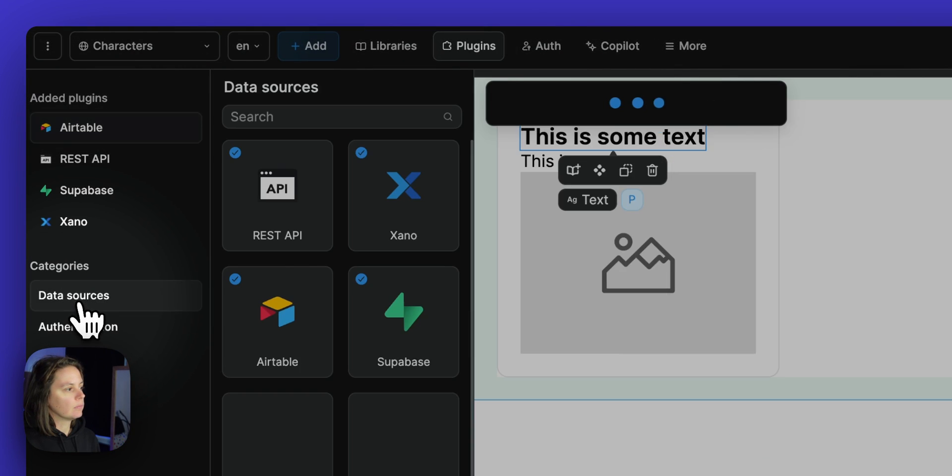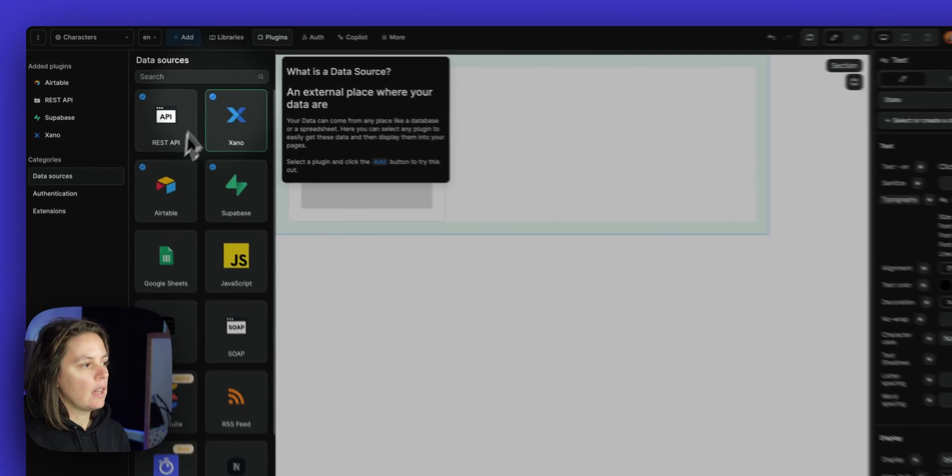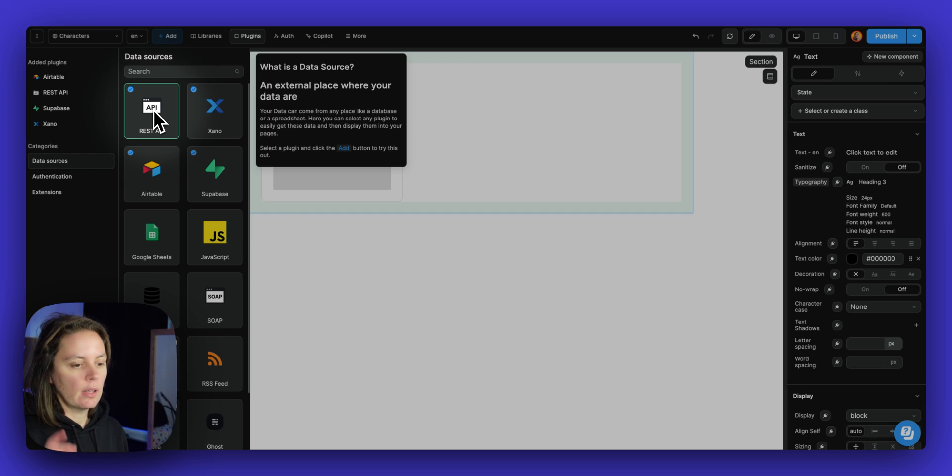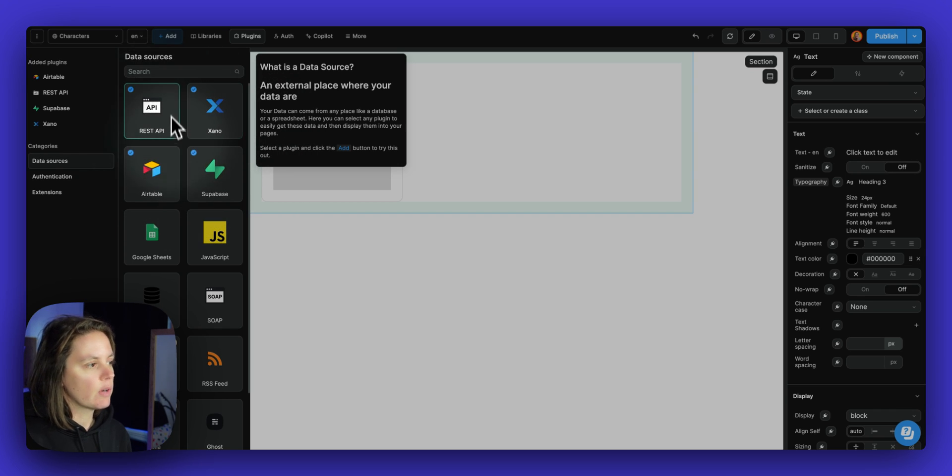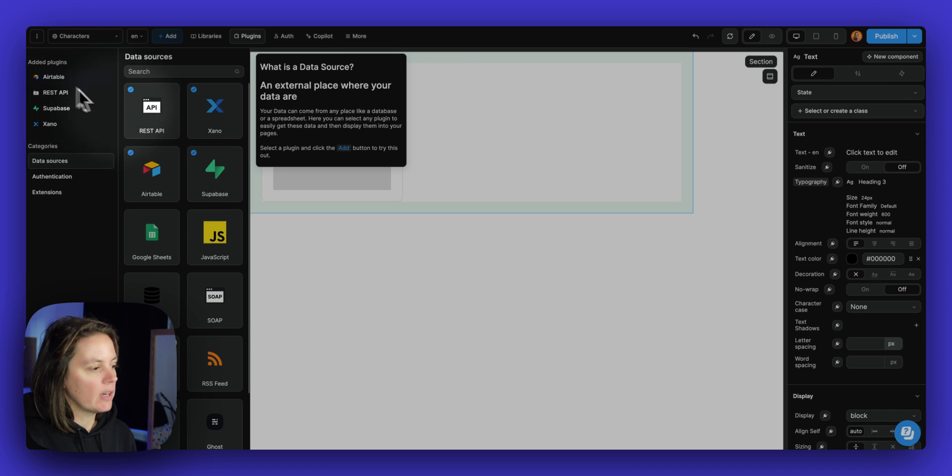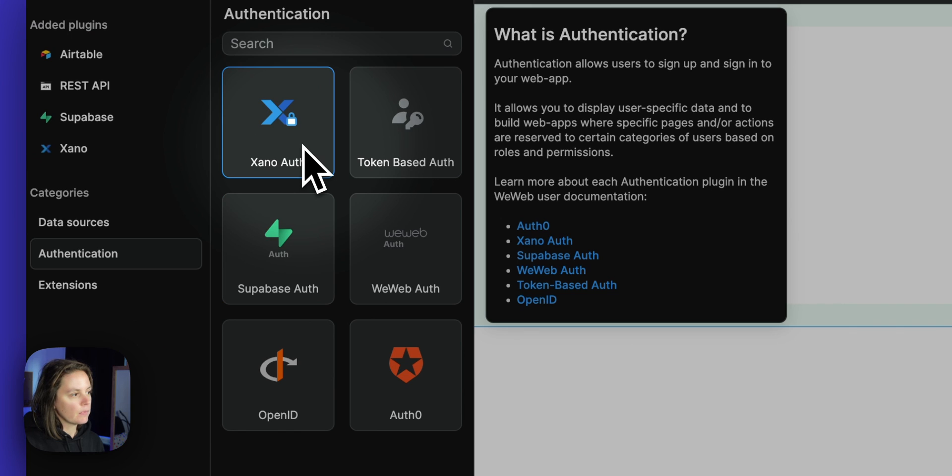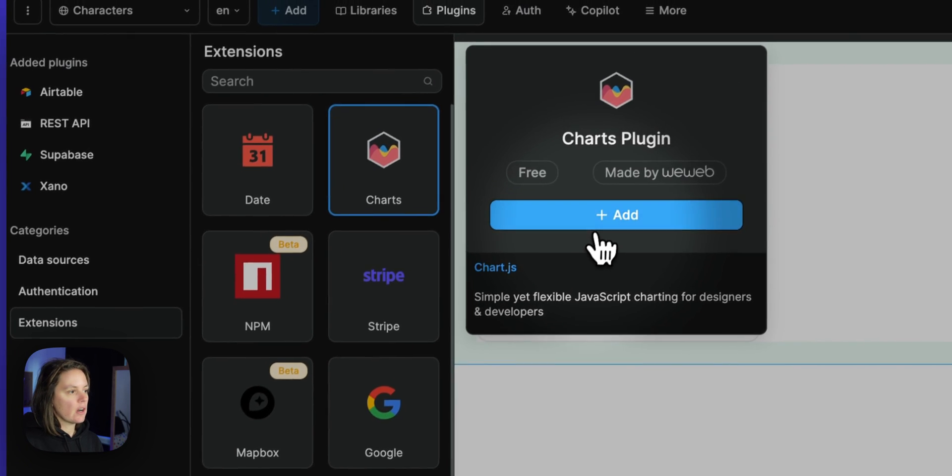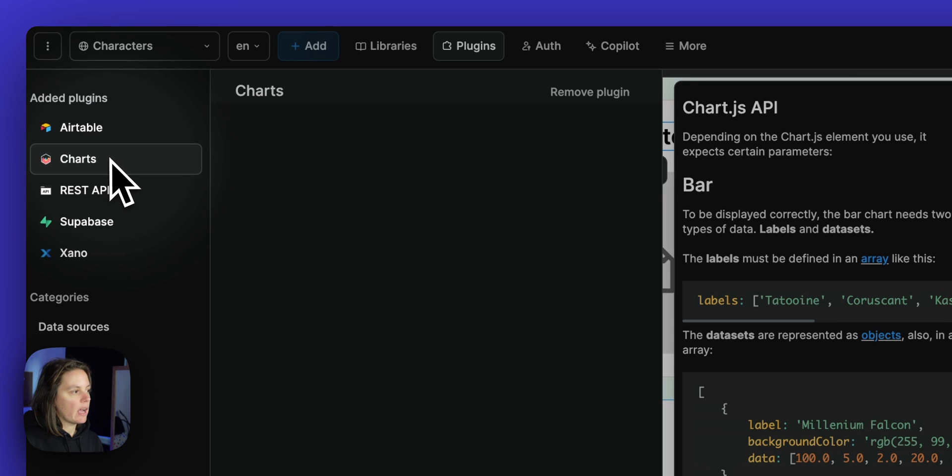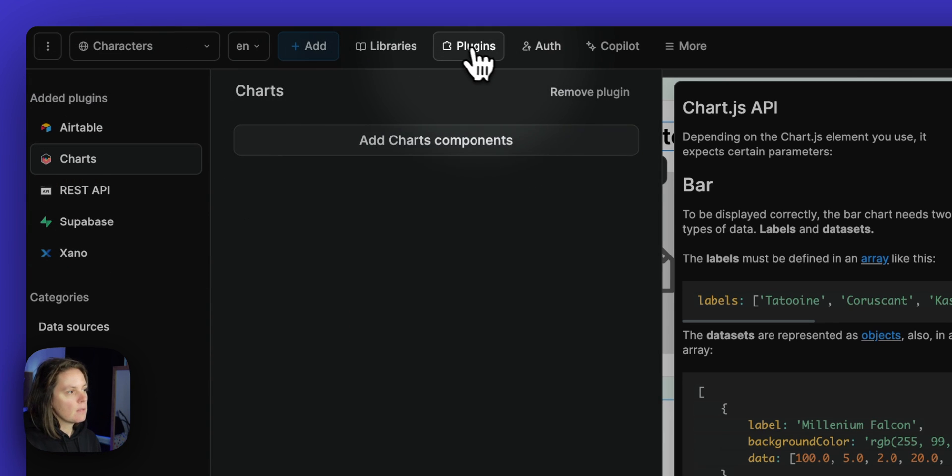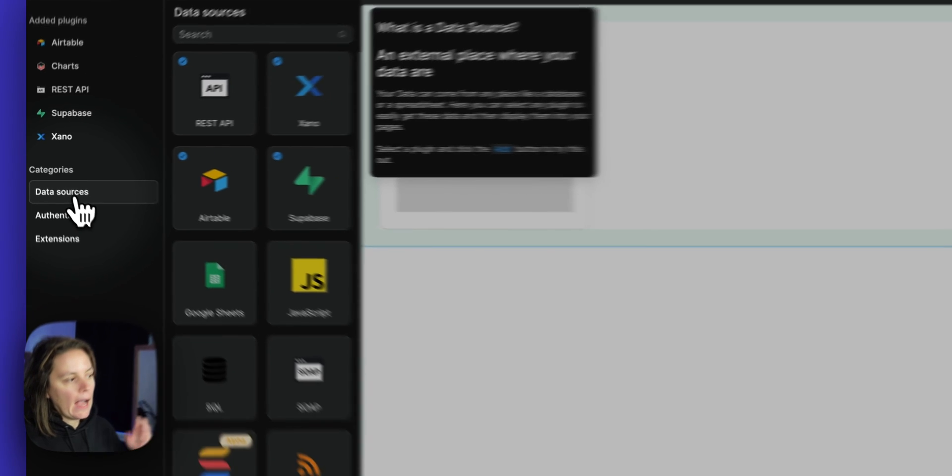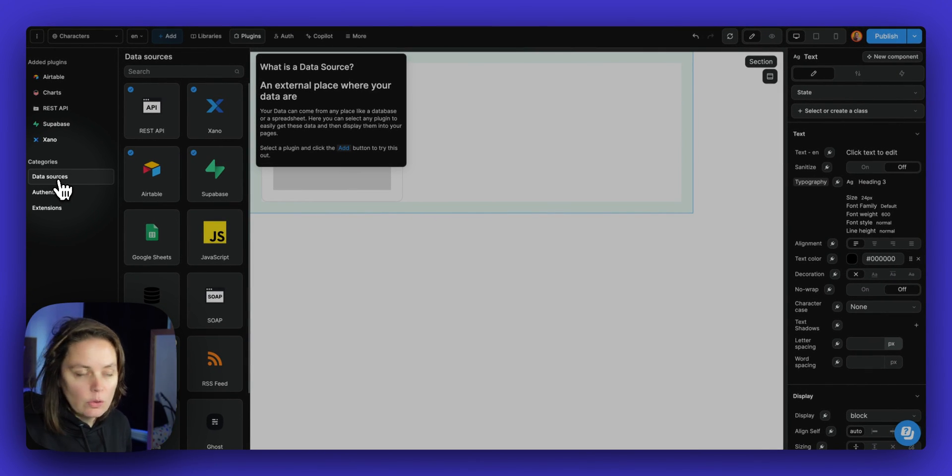Data source plugins allow you to connect with external data. So to interact with external data providers like REST API, Xano, Airtable, Supabase, and you see here we have several installed in our project already. We could also add an authentication system and extension. For example, we could just click on charts, add it, and suddenly you would have access to chart components. So the plugin section is where you will add API connections to your WeWeb front-end.